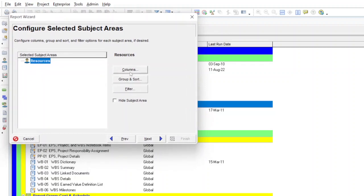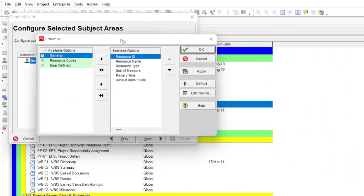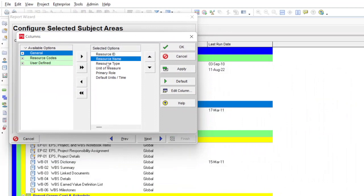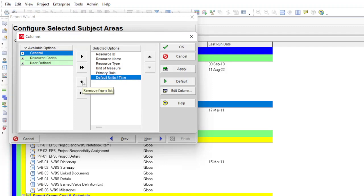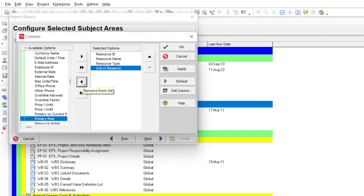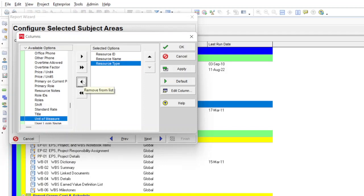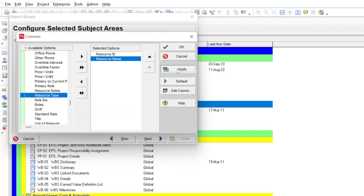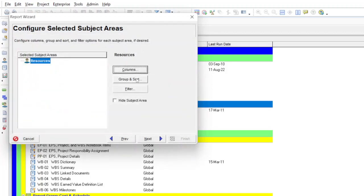Select Columns first — it will give you the list of columns shown in your report. To minimize congestion in the report, remove unnecessary columns. For example, 'Default Units per Time' is not necessary — remove it. 'Primary Rules' is also not necessary — remove it. 'Unit of Measurements' (days or hours) we already know, so remove it. 'Resource Type' — we already know we are making this for labor, so no need to show it. Remove that as well, then click Apply and OK.